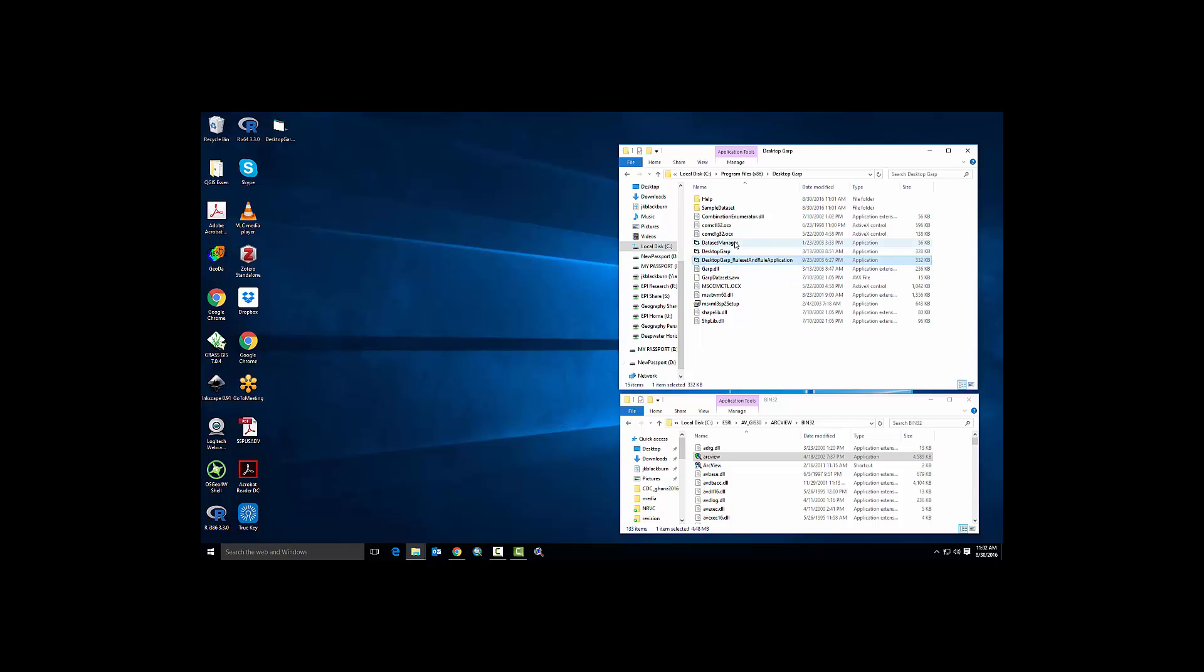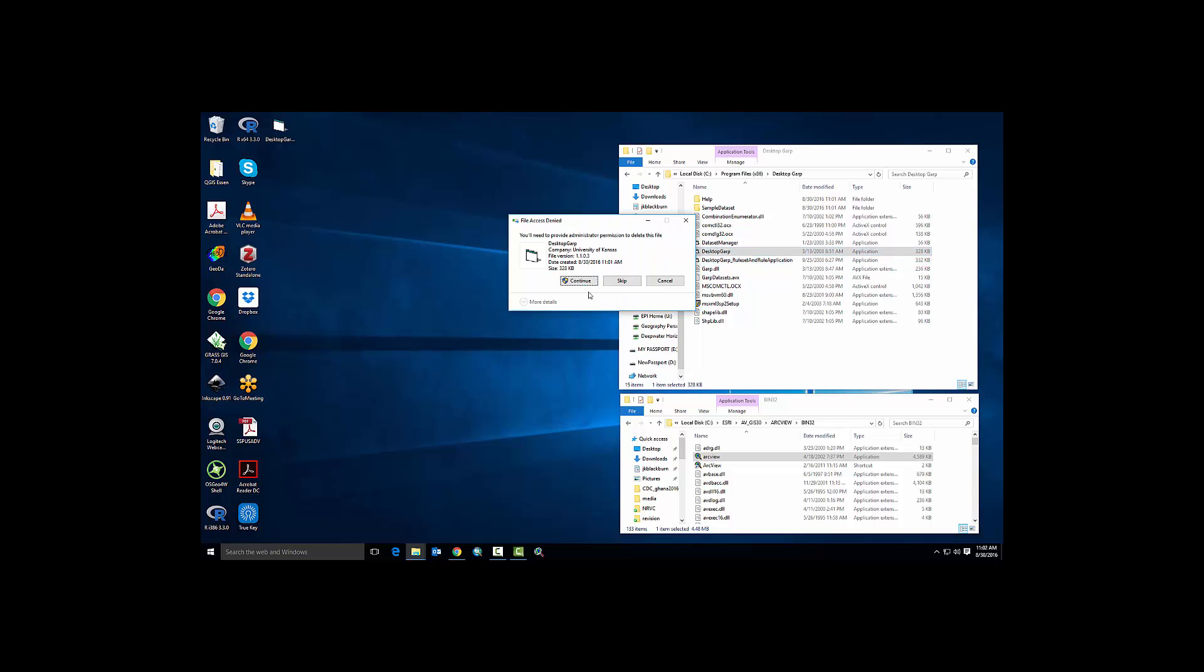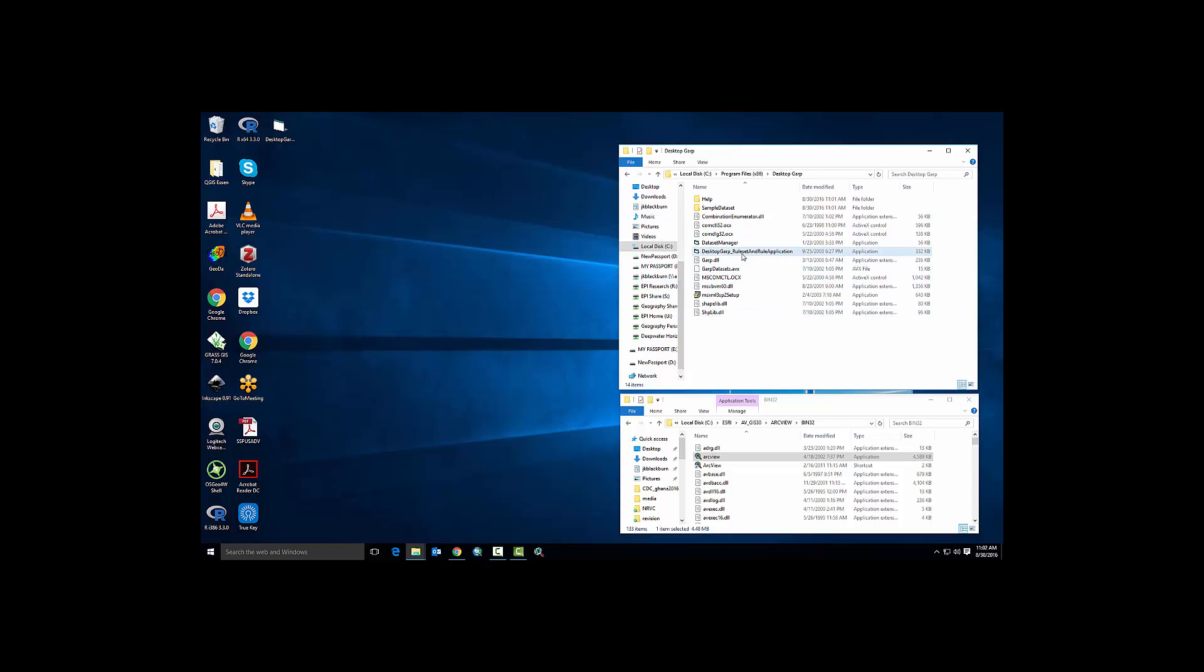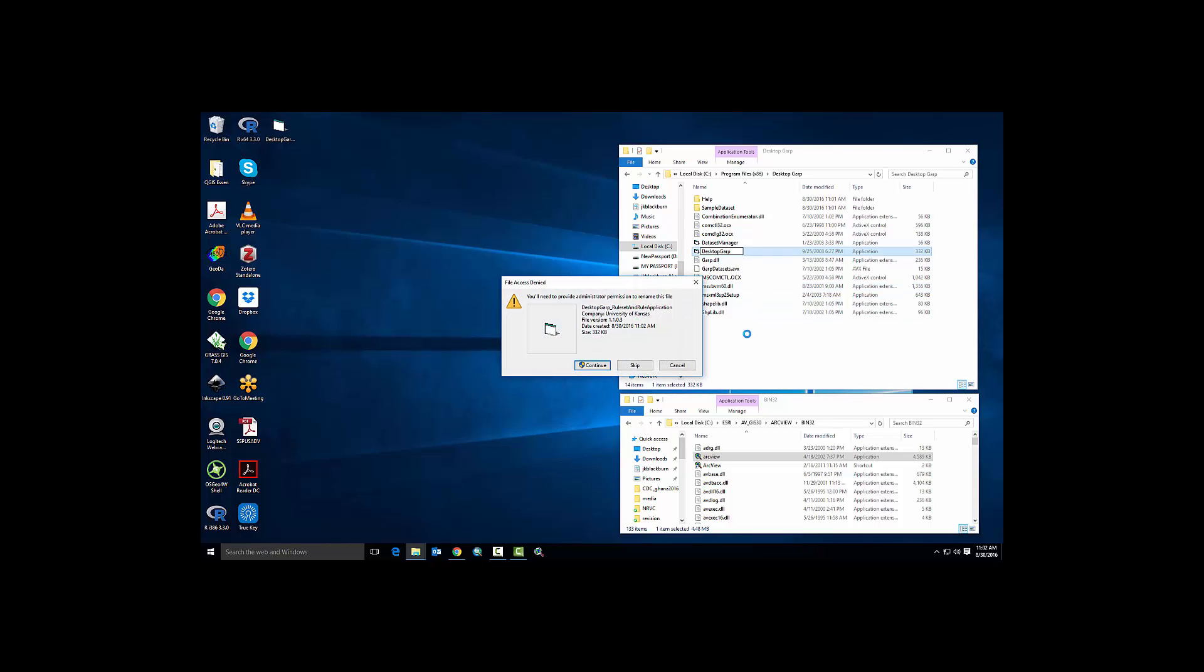Okay, so if you notice now I have Data Set Manager, Desktop GARP, Desktop GARP rule set, and rule application. For this implementation to work, I'm simply going to delete the Desktop GARP implementation that does not include the rule set. Then I'm going to rename Desktop GARP underscore rule set to just Desktop GARP.